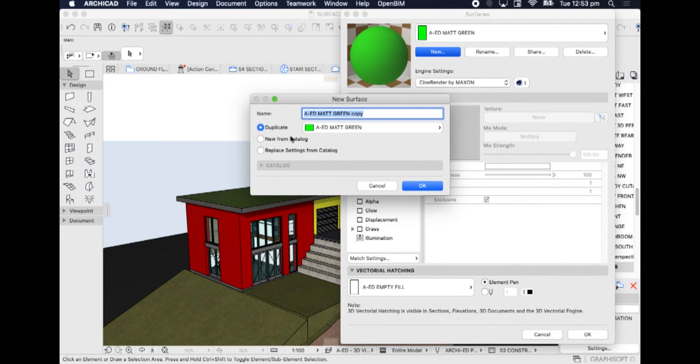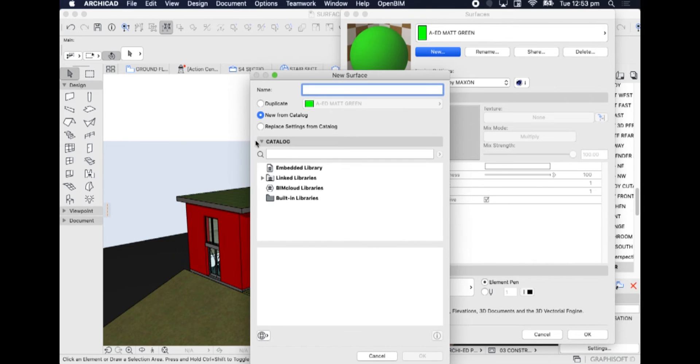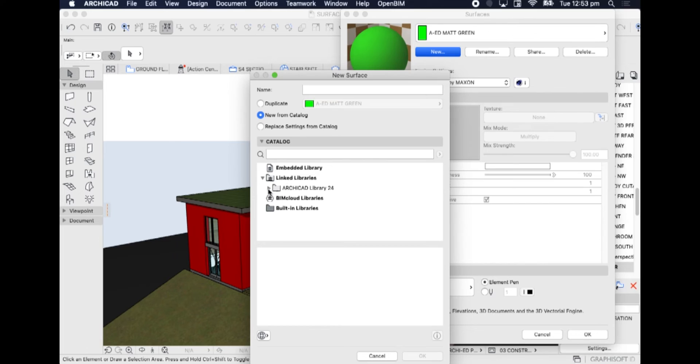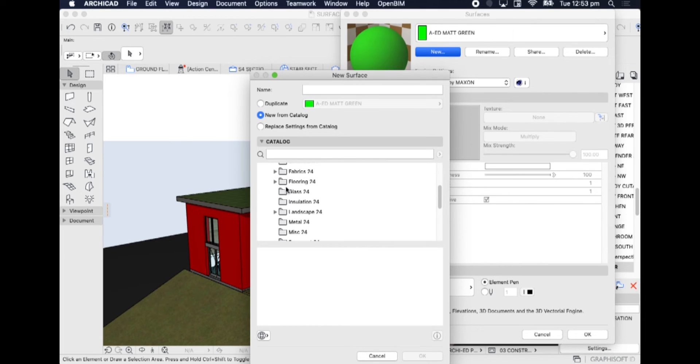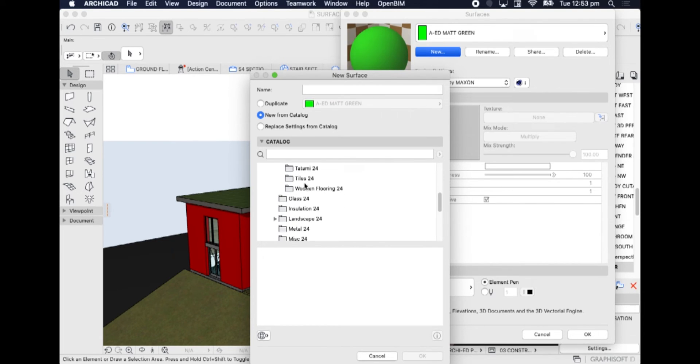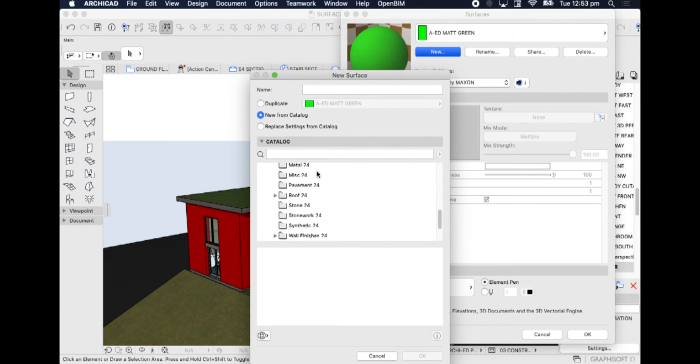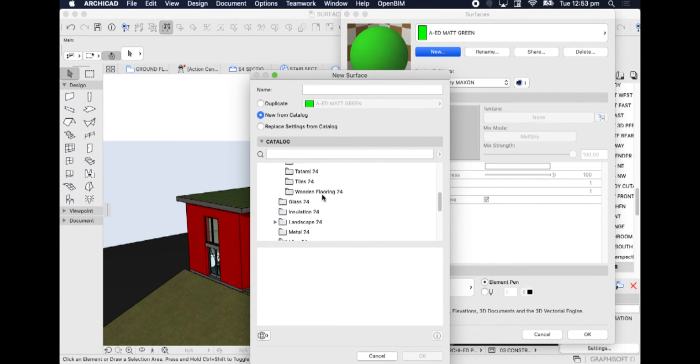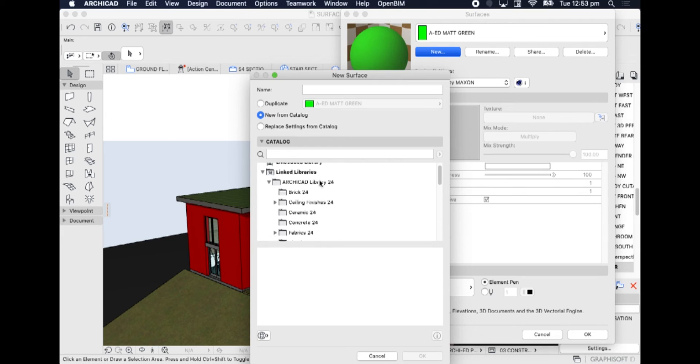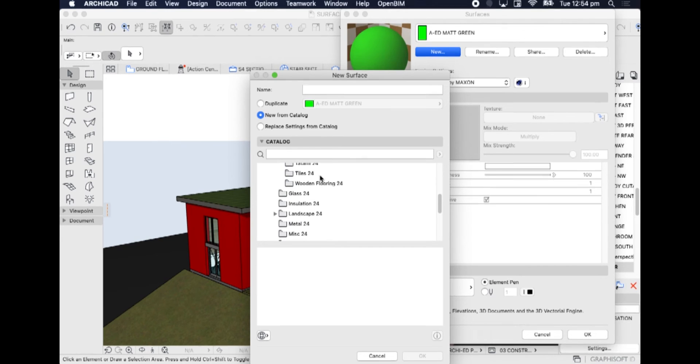We can also create a new surface from our catalogue. And we can see in our catalogue, our ArchiCAD library, that there is a huge amount of extra materials that we can choose from. There's literally hundreds of additional surfaces to sort through, to find, and then to use as the basis for our new surfaces.